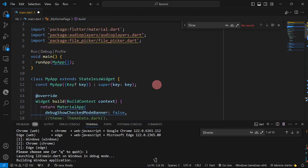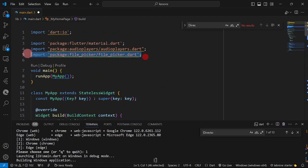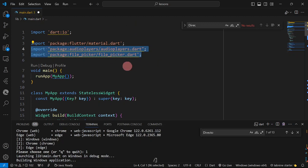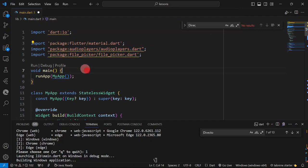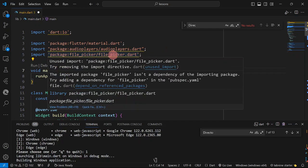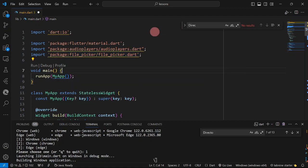The very first thing we are going to do is, since we have added audioplayers and file_picker into our pubspec.yaml, we are now going to import them in our code. In line 4, I have imported audioplayers.dart, and line 5 is for file_picker. Note that file_picker will be used when we open an audio file from local storage.